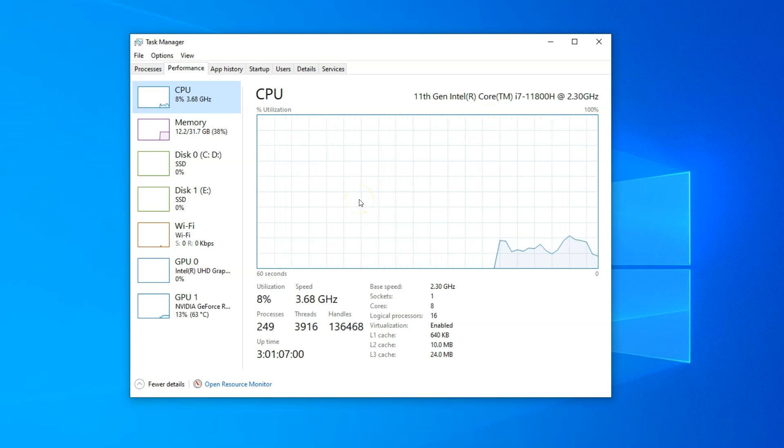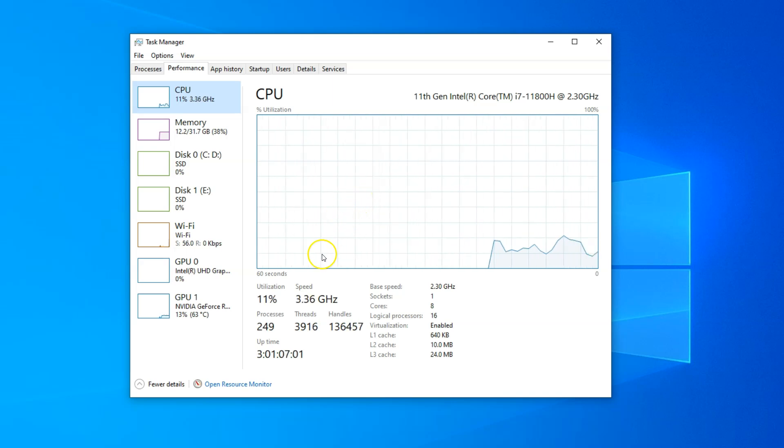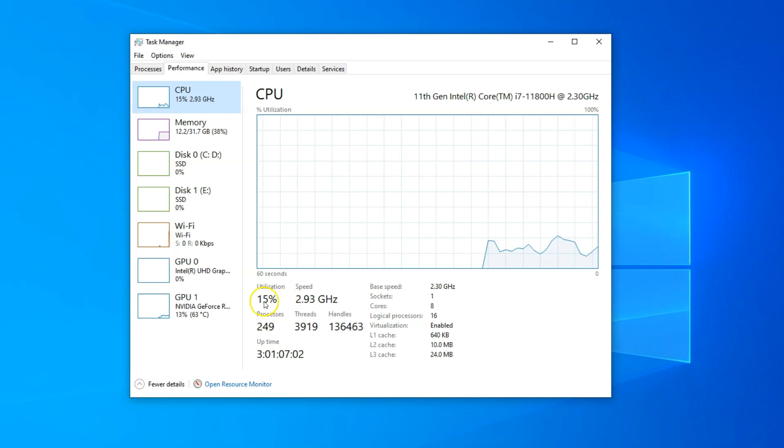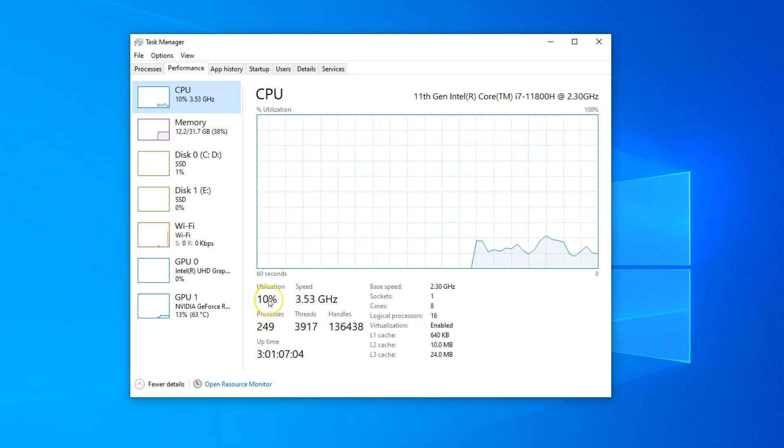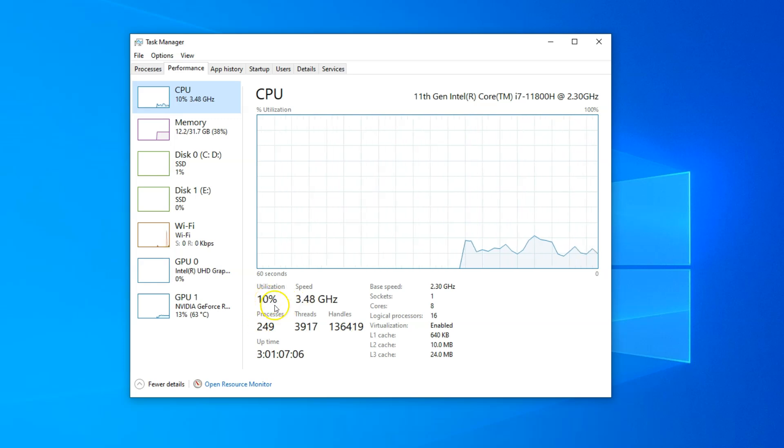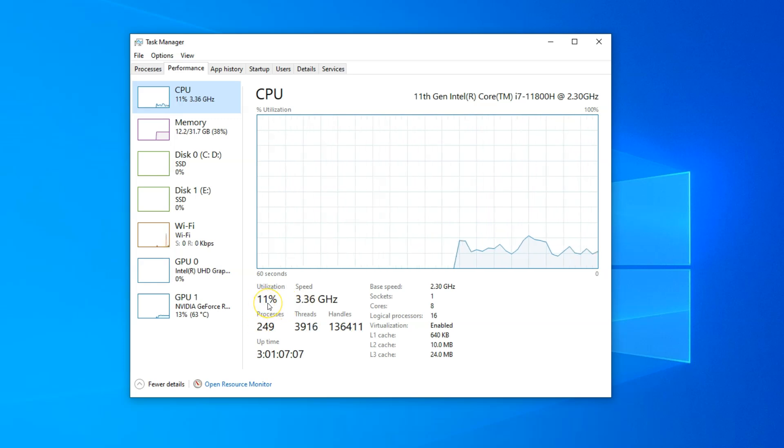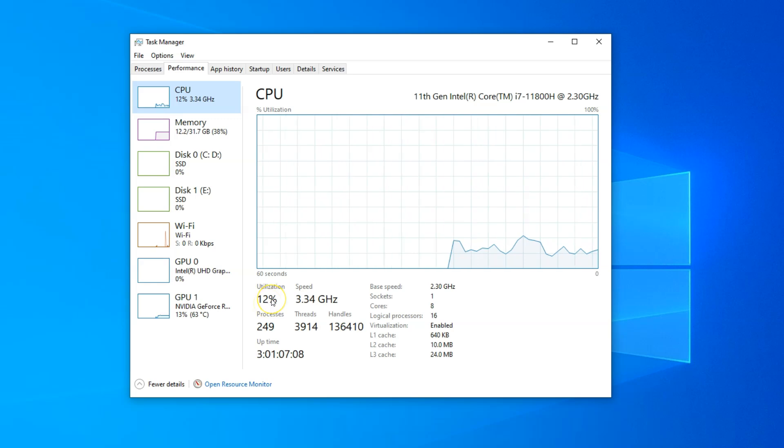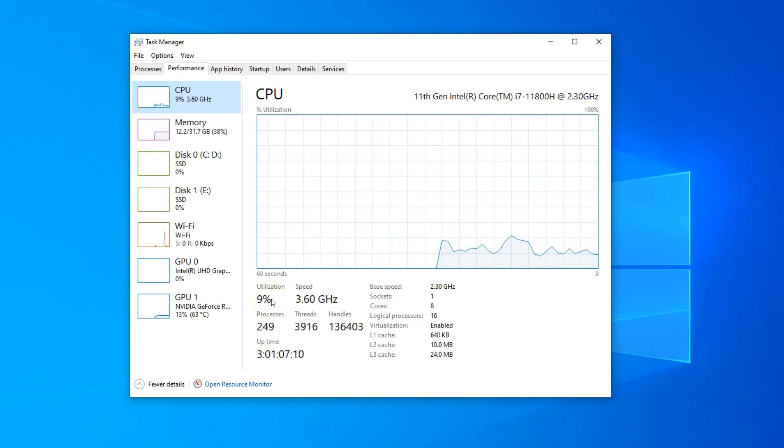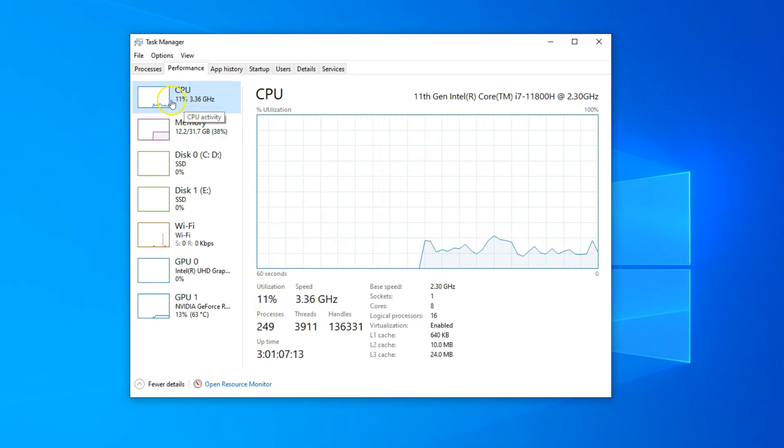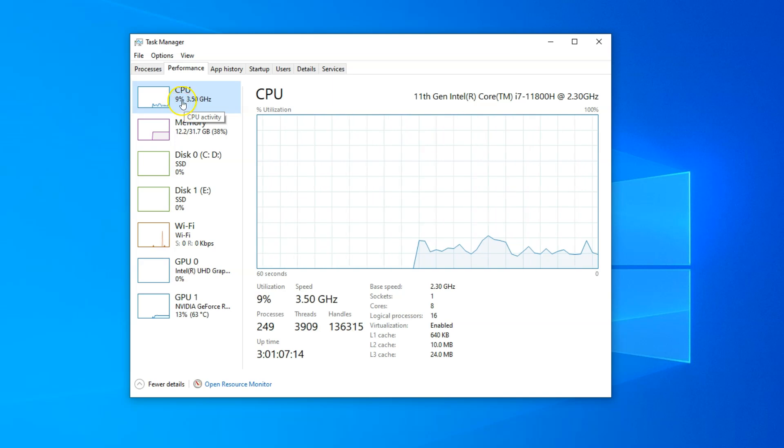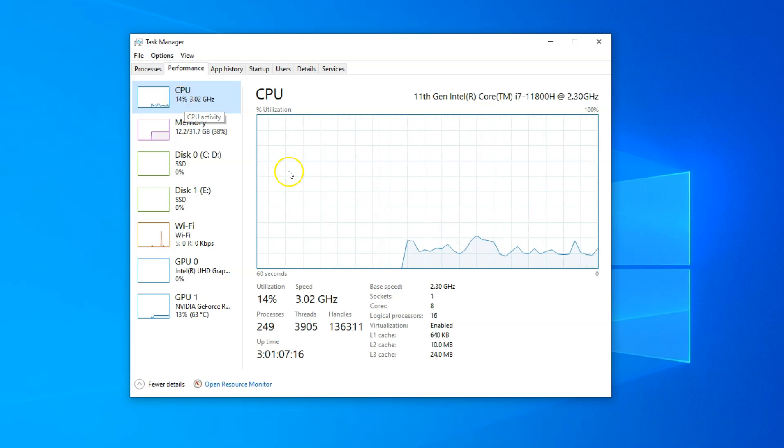The current CPU usage is shown under the utilization section. You can see that my current utilization is around 12%. This can also be seen in the small indicator that appears on the CPU box in the menu right here.